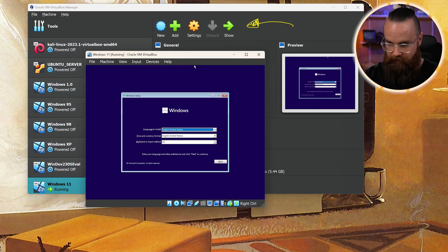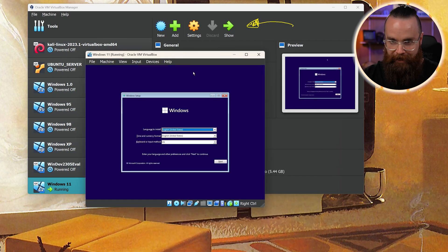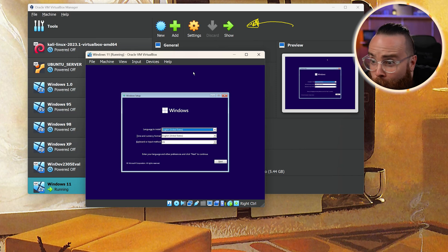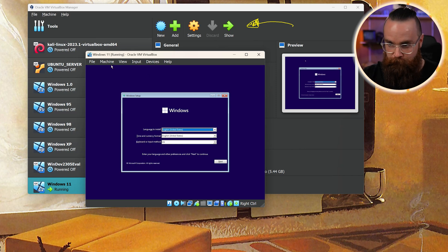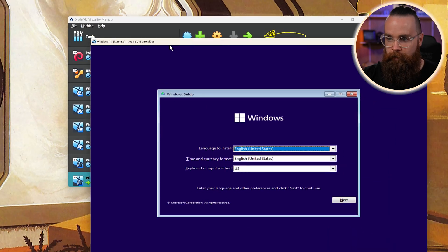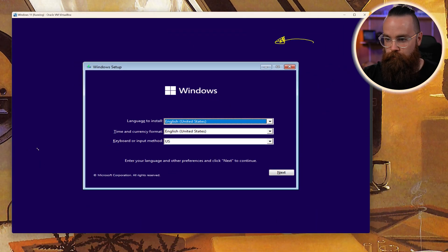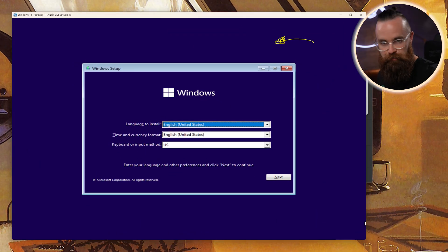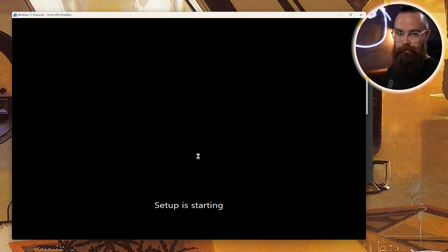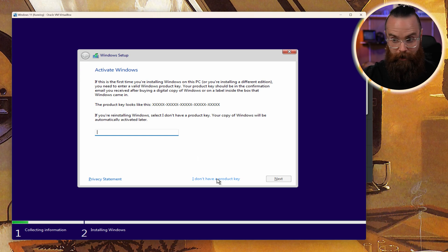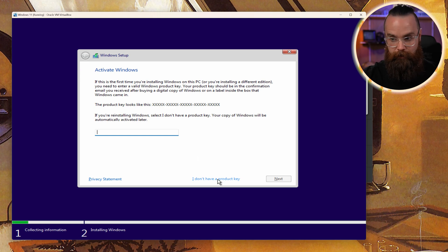One thing you'll notice off the bat is it's kind of tiny and hard to see. You can change this quickly by going to View and clicking on Scaled Mode. This will make it a bit bigger and it'll adjust with your window size — much better. We're going to install Windows. Go ahead and click Next. Click Install Now and setup is starting. It's going to ask you for a product key — we can simply say I don't have one and click that. Choose our version: Windows 11 Pro.